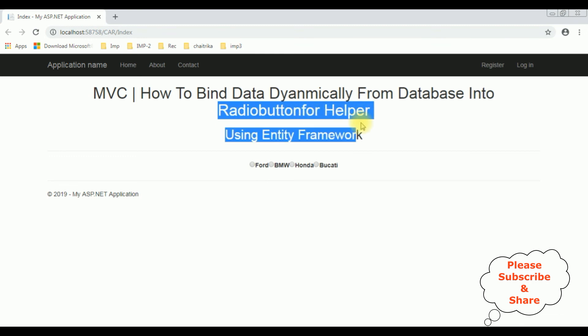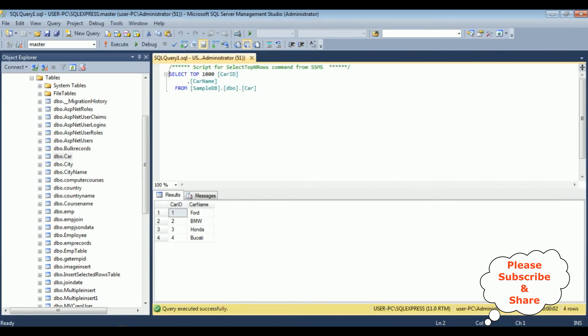Let's check in the database table also. The table is Car and we have bound the column name CarName which contains Ford, BMW, Honda, and Bugatti.